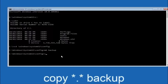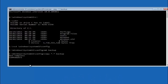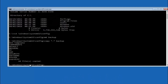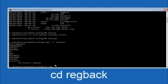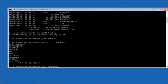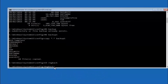At this point, type COPY space star dot star space backup and hit Enter. Then type CD reg back — R-E-G B-A-C-K — and hit Enter. Now you're under the RegBack directory. Type DIR and hit Enter to confirm the contents.